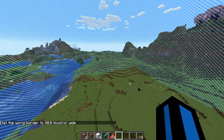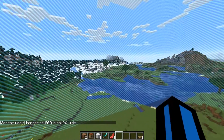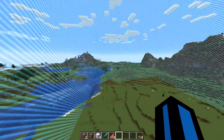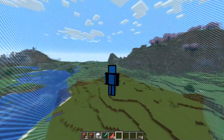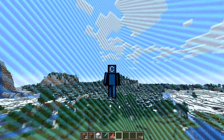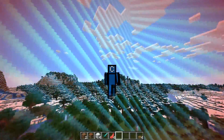So yeah, that is how you set a world border in Minecraft Java Edition. If this video was helpful, please do leave a like, a comment for the algorithm, and don't forget to subscribe.